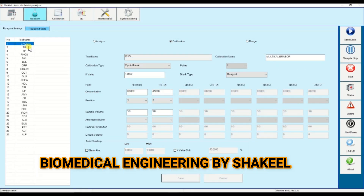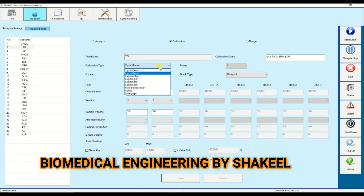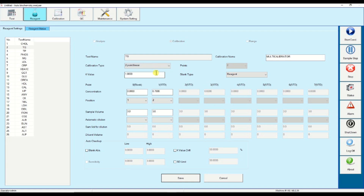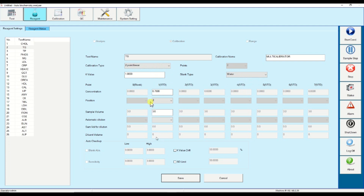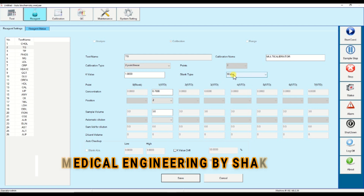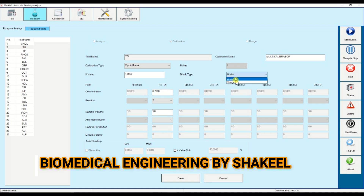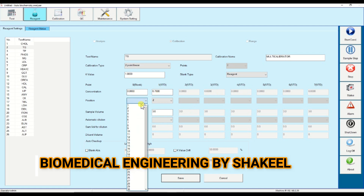Now it's time to enter the calibrator value. Click on parameter, then select the calibration type — it could be one-point linear or two-point, depending on the parameter. Then select the blank type: reagent or water. If you select water, no need to keep the blank — only one calibrator is enough. But if you select the blank type as reagent, you have to keep the blank as well, and after that assign the position.